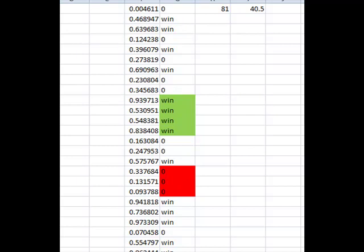So let's have a look at what I've got here and then I'll talk about it further. Now what I've got here is an Excel worksheet and I've generated a series of random numbers between 0 and 1 using the rand function in the Excel spreadsheet.